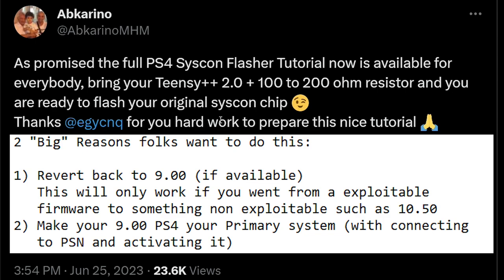That's primarily the reason most people would want to do this. So if you had a 9.03 system, you could just go back to 9.00. Or if maybe you upgraded a 9.00 system to 10.50, you could go back to that previous firmware version.